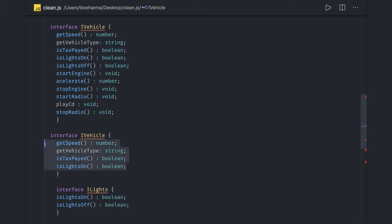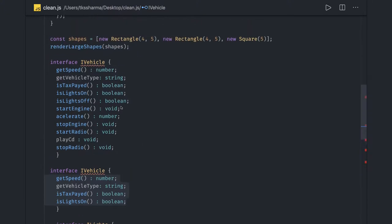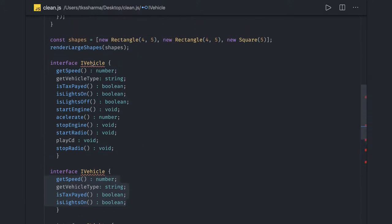The Interface Segregation Principle states that no client should be forced to depend on methods it does not use. If I'm implementing some interface or some class is implementing this interface, they have to implement these methods even if they're not using them. So we should be segregating that independently.